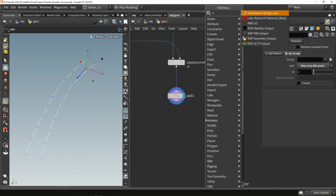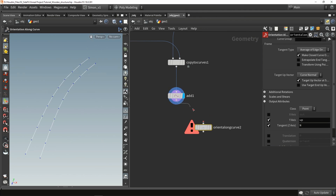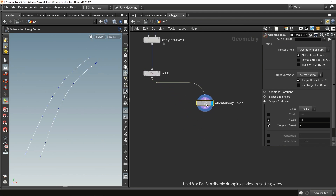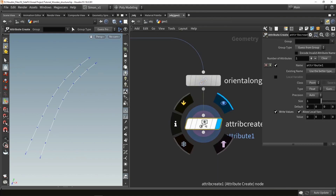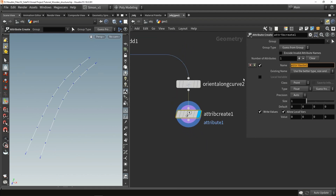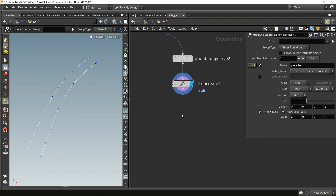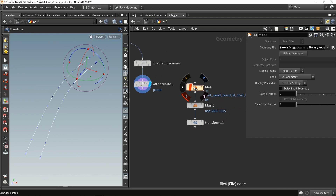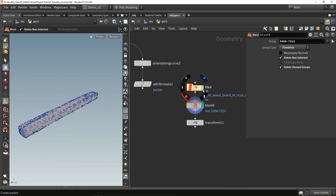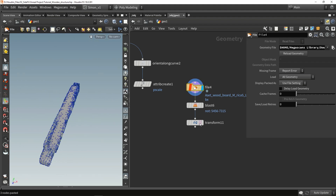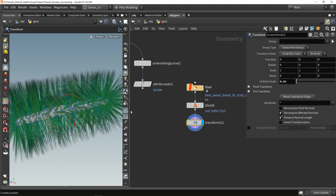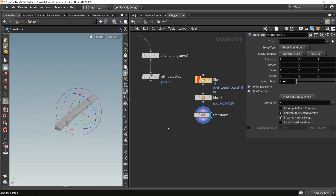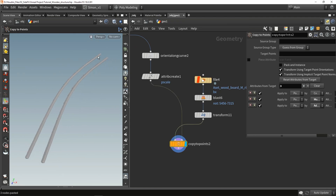From this I'm going to use an orient along curve again, so we know the direction of each point to copy a model on. Then I'm going to create an attribute called P scale, and I already want to give my planks a value of 3, because my planks are quite small so I'm scaling them up by 3. Then I load in my plank models and copy them on my points - the planks were stacked on each other, so I scale them down to the original in-game scale, then copy to points.